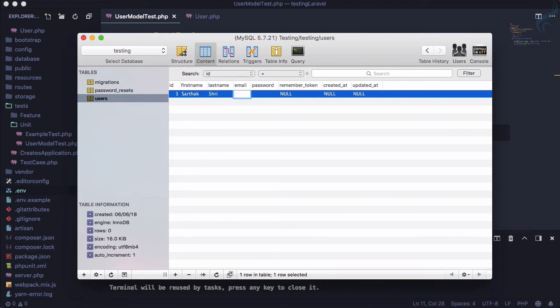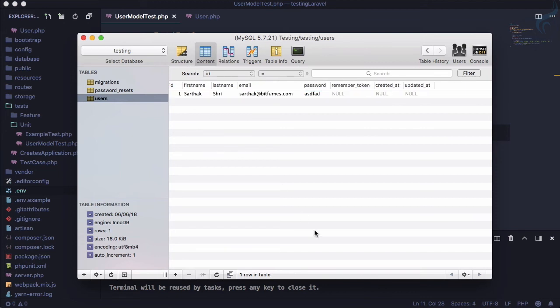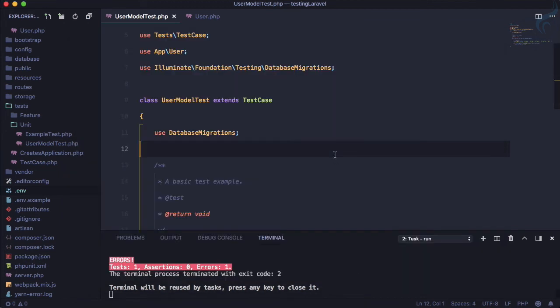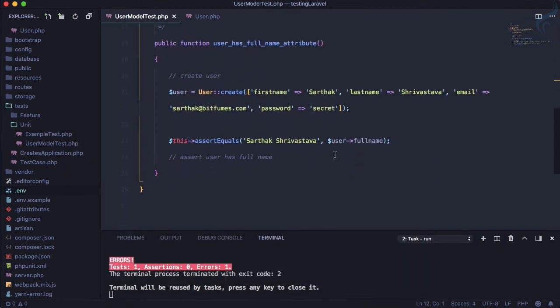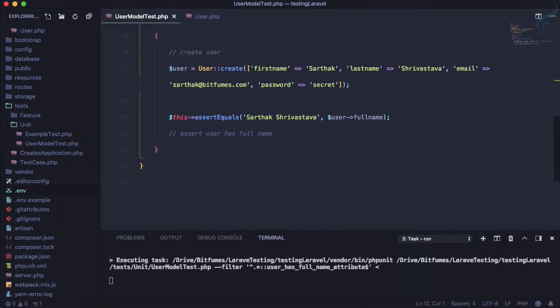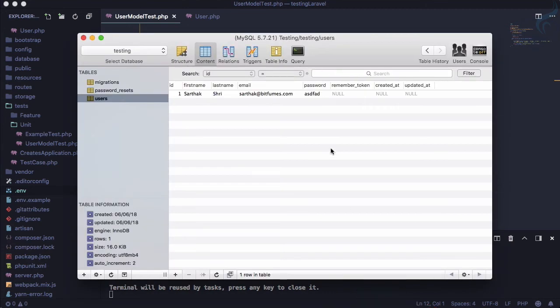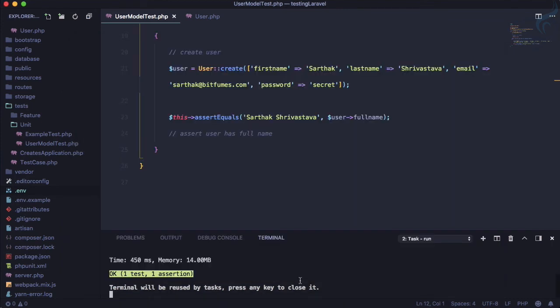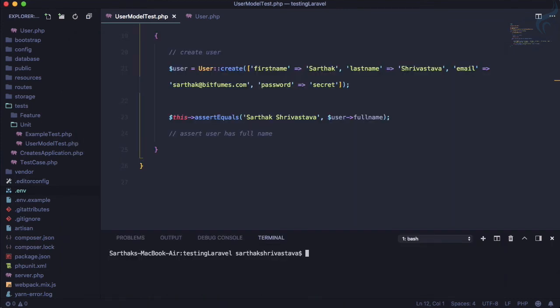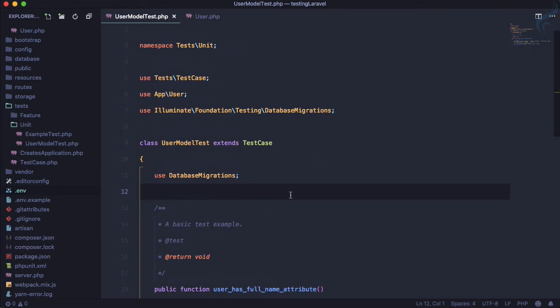But what if I give an entry? Let's say ID 1, Sarthak, sarthak@bitfumes.com, and password is something. This is good. If I run the test again, the test passes and the database is untouched. This is super super super super cool - using PHPUnit with database migration.